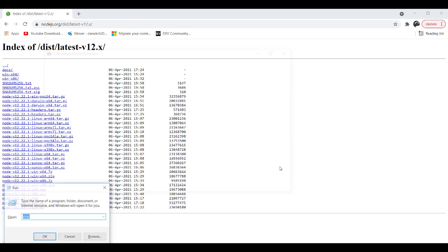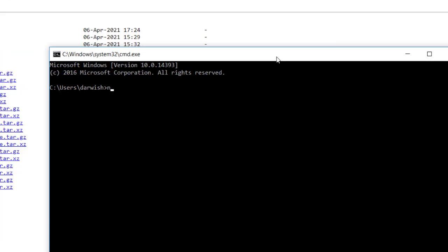All I need to type is node space hyphen hyphen version and just hit Enter. And out of this, we can verify version 12 has been installed successfully.